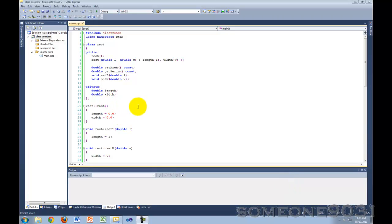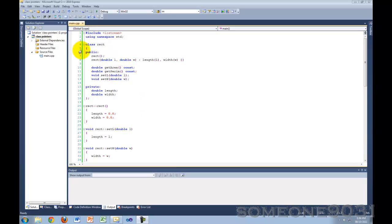Hi, and welcome to another C++ programming tutorial from someone9031. Today, this is just going to be a very short video on pointers to objects of your class. Let's get started.